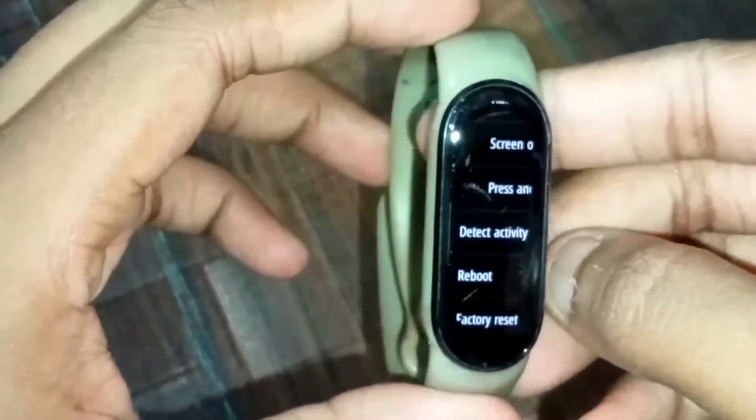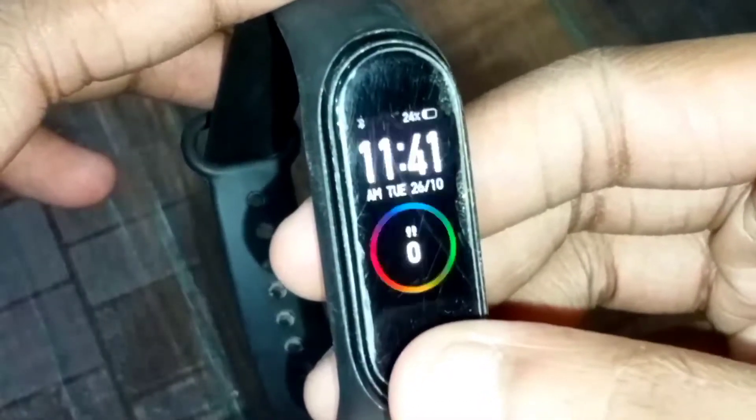Mi Band 6 has a complex menu. When you are in the menu, it is quite hard to navigate. You can't easily go back to the home screen. You can use a right swipe as a shortcut to go back, but it's not as handy as having a dedicated home button.